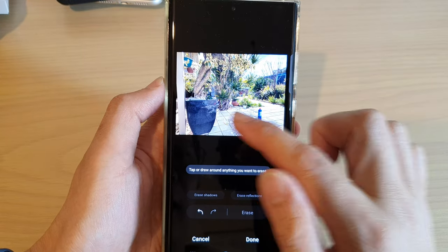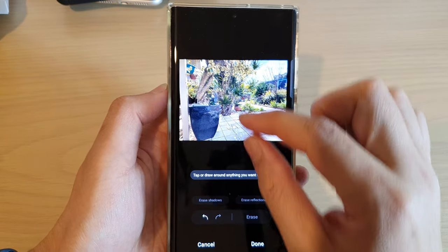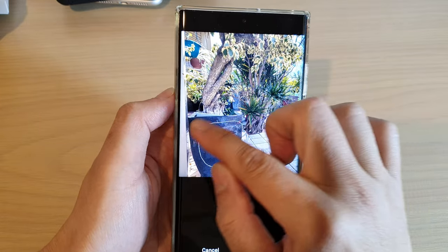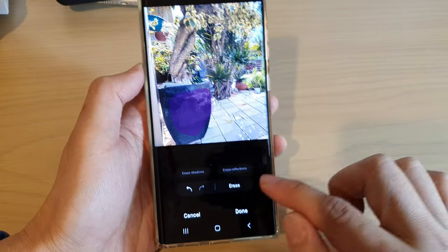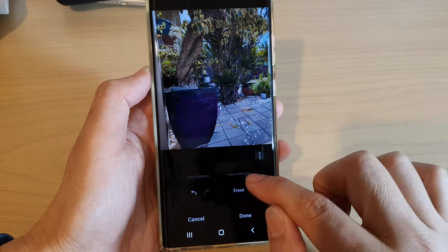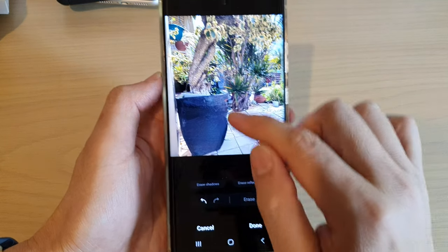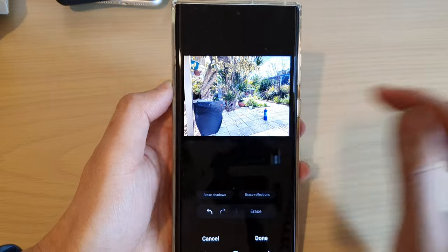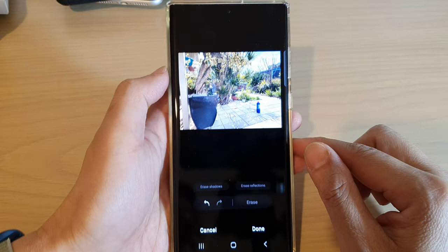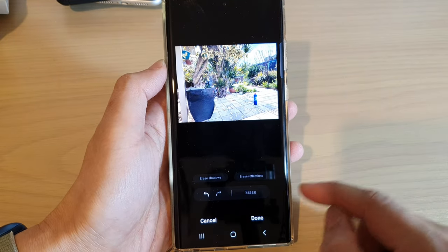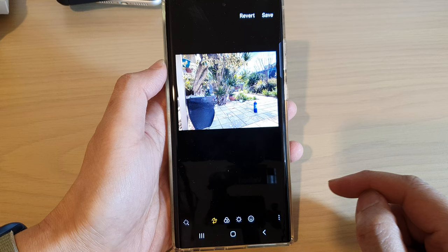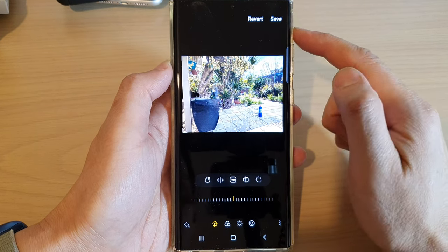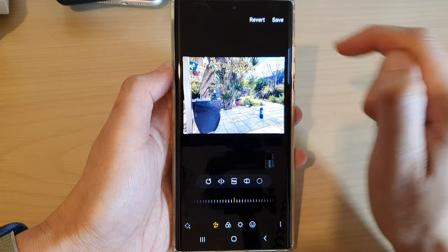If you do have reflections, you can tap on the Erase Reflections button and that will help to erase any reflections you might have — so maybe around here on the pot there are some reflections. If I tap on that and then tap on Erase, it will attempt to erase any reflections on the pot.